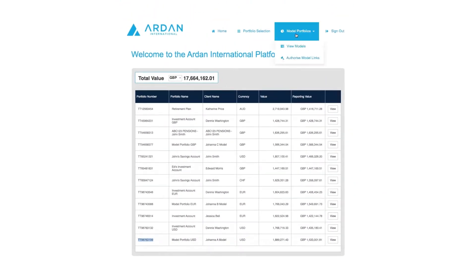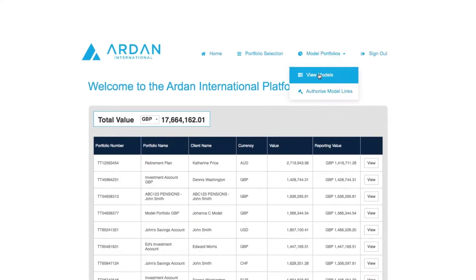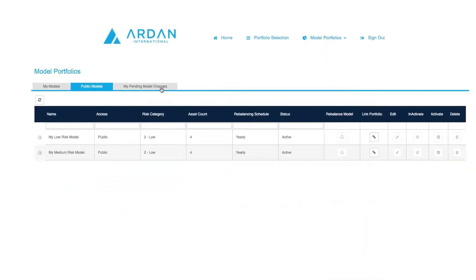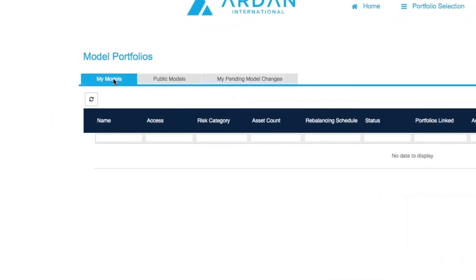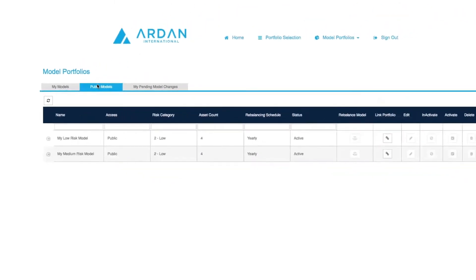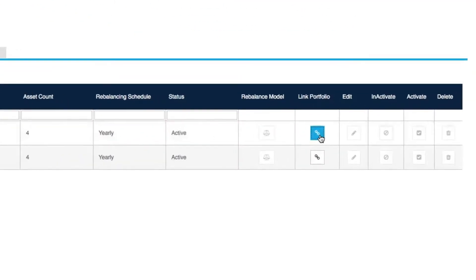Then click 'Model Portfolios' at the top of the screen and click 'View Model'. Under 'My Models' you will find a list of models created by the current user and any shared models that you have been given access to. You will also see a list of public models in a separate tab. Once you have chosen the appropriate model, click 'Link Portfolio'.